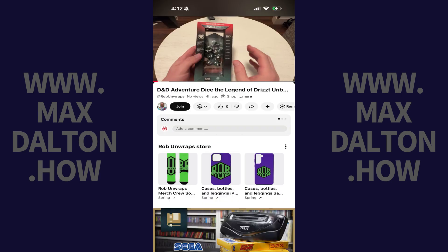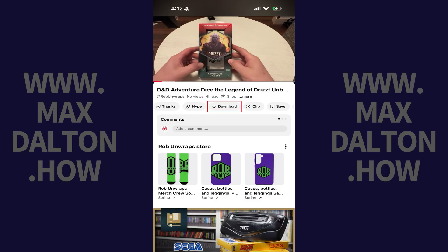Step 2. Navigate to the video you want to download for offline viewing. Step 3. Swipe from right to left across the menu located directly beneath this video until you see Download.